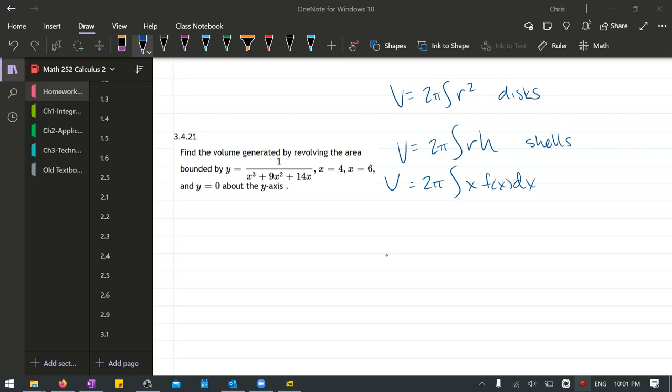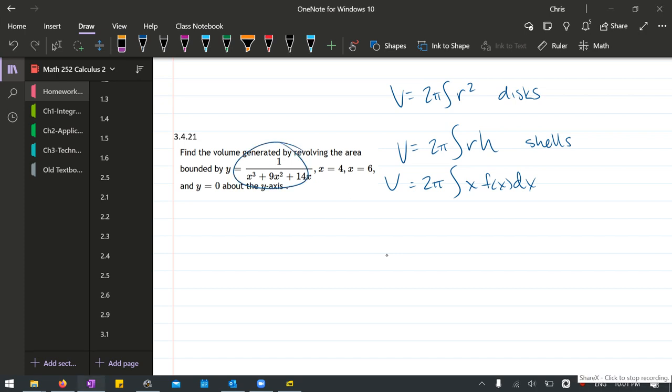We're going to find the volume of a rotation, and this is in the integration using partial fractions. We can either find it with disks or shells, and if we think about the way disks work, you're going to have to square your function. Do we really want to square this fraction? The short answer is definitely not.